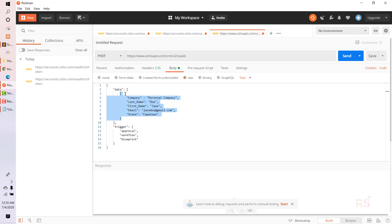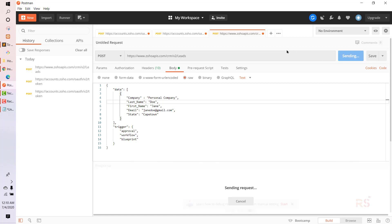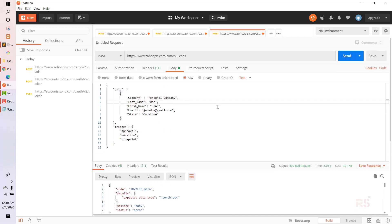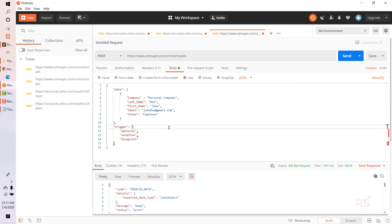Let's send the request and see what happens. It's saying 'invalid data'. The issue was that we selected raw but hadn't set the format to JSON. Let's fix that and try again. Then I found another issue — it should be an array, not an object. Third time lucky — let's click Send again.